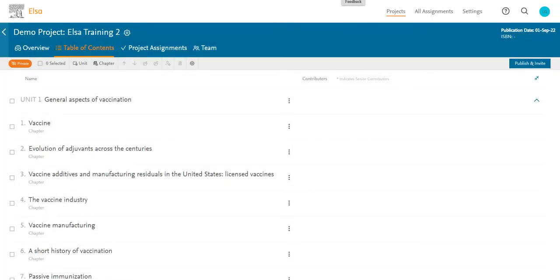Before you delete a chapter, it's important to remember that you cannot recover that chapter after you delete it. ELSA will warn you before you delete a chapter, and will also warn you if you are deleting a chapter someone is currently editing.